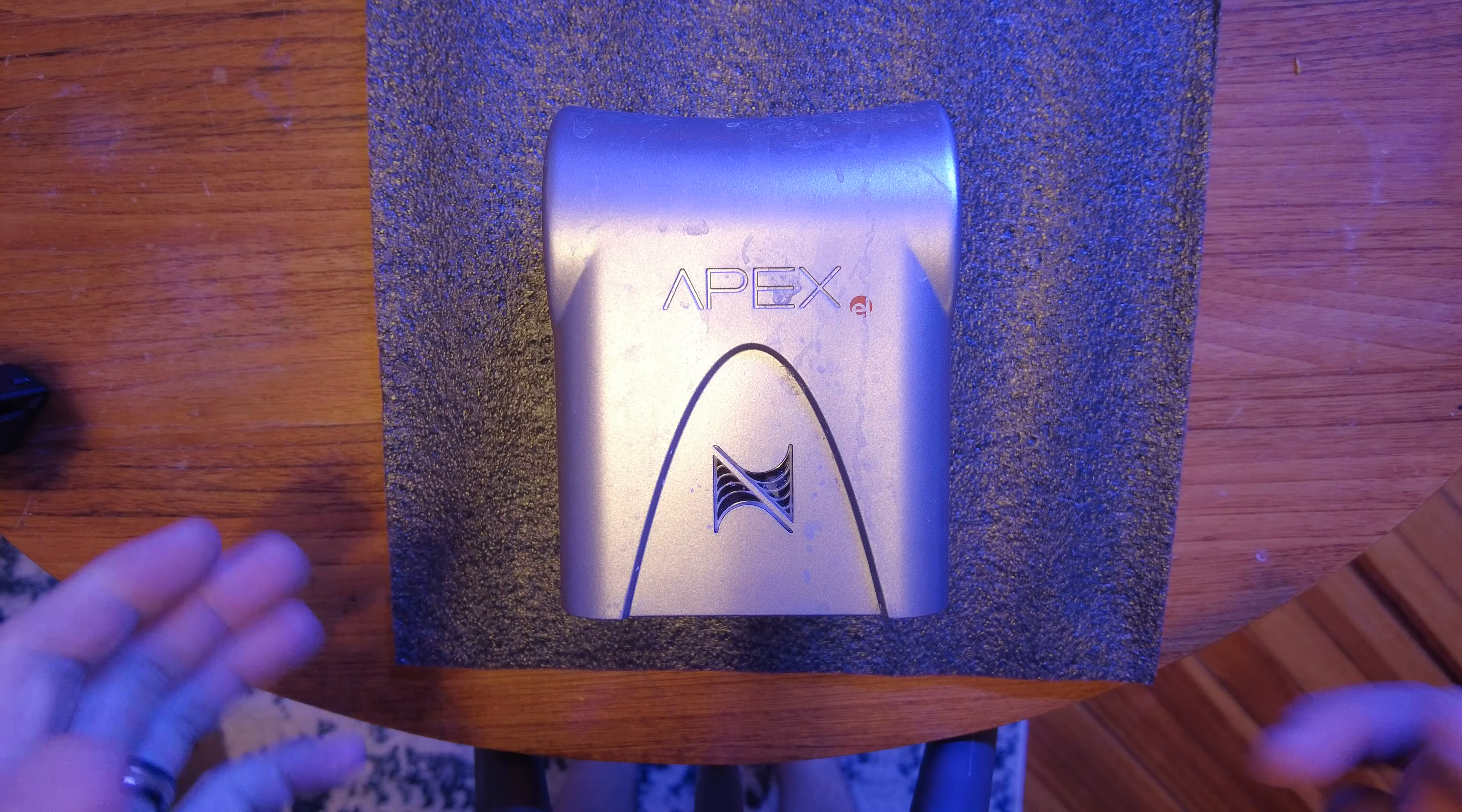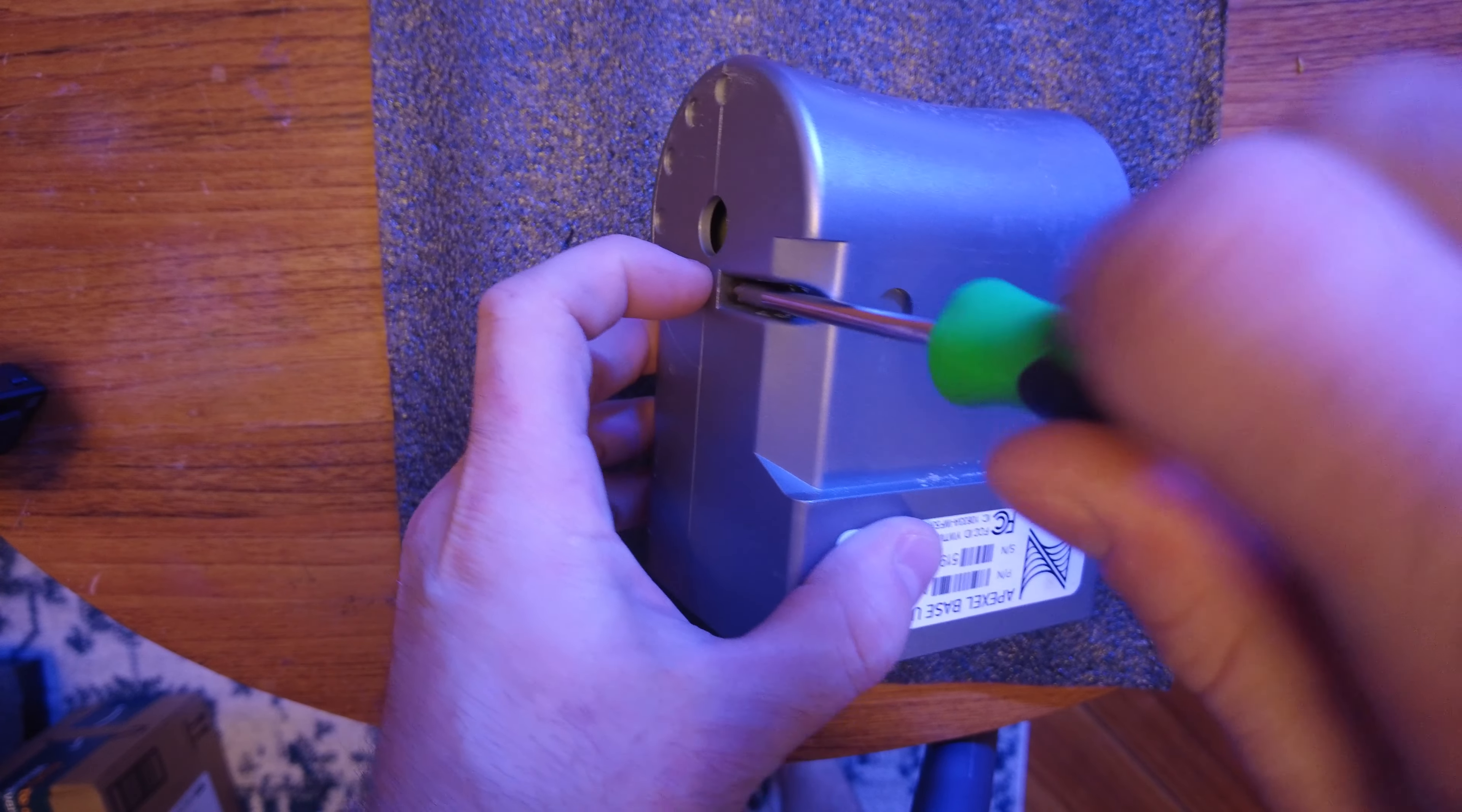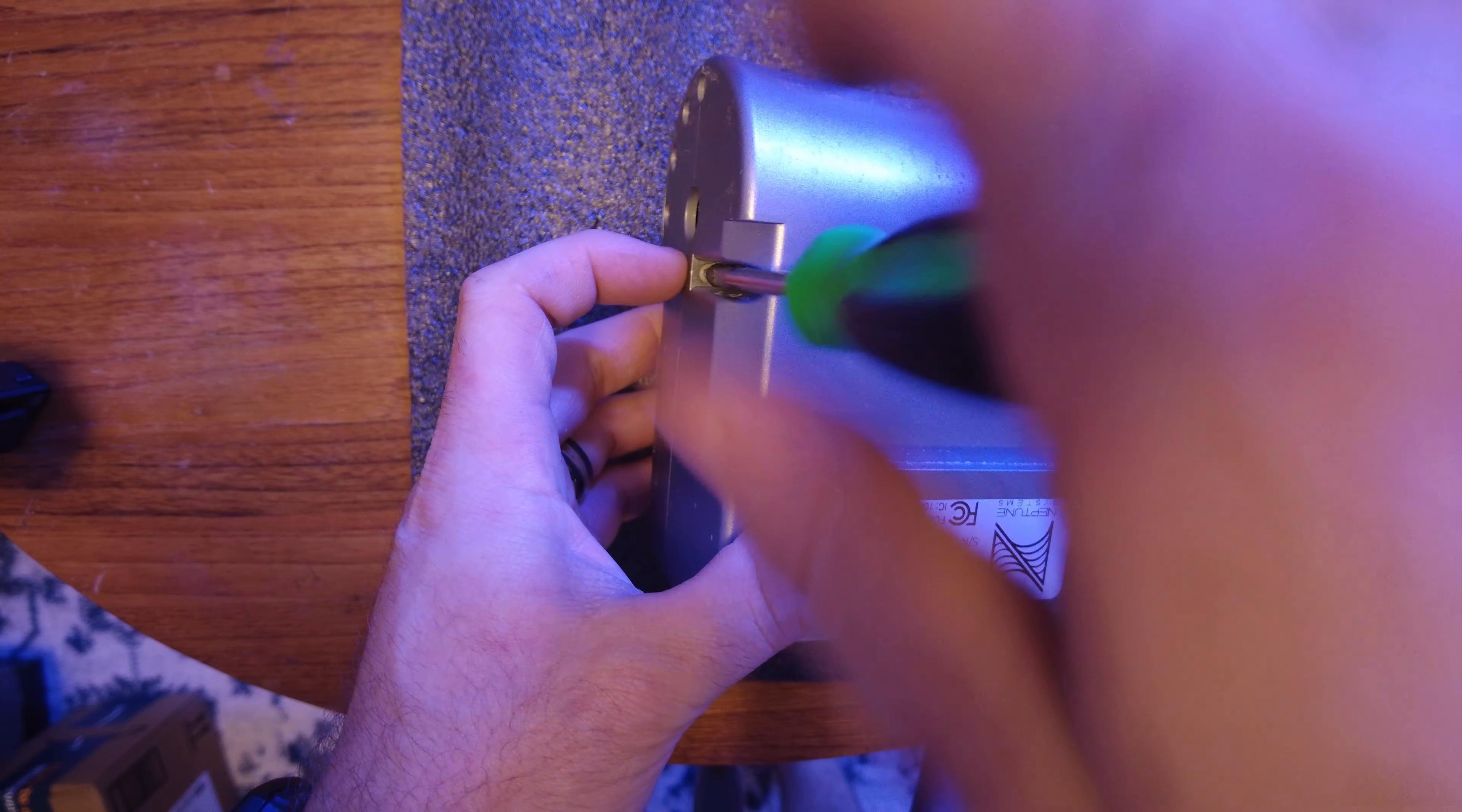But if this is a last-ditch effort for you where you need your Apex, like myself included I've come to rely on it, and you want to fix it yourself, here's how it's done.